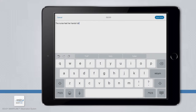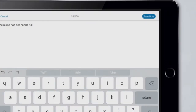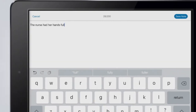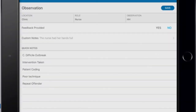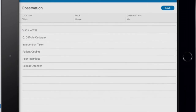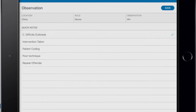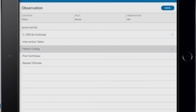Once finished typing your note, click the Save Note button at the top right corner. If you do not wish to save the note you typed, click Cancel. If your facility has chosen the Quick Notes feature, you will see a list of pre-populated notes further down the screen. These pre-determined notes have been configured by your facility administrator. Simply tap on one or more of the notes to add it to the observation.